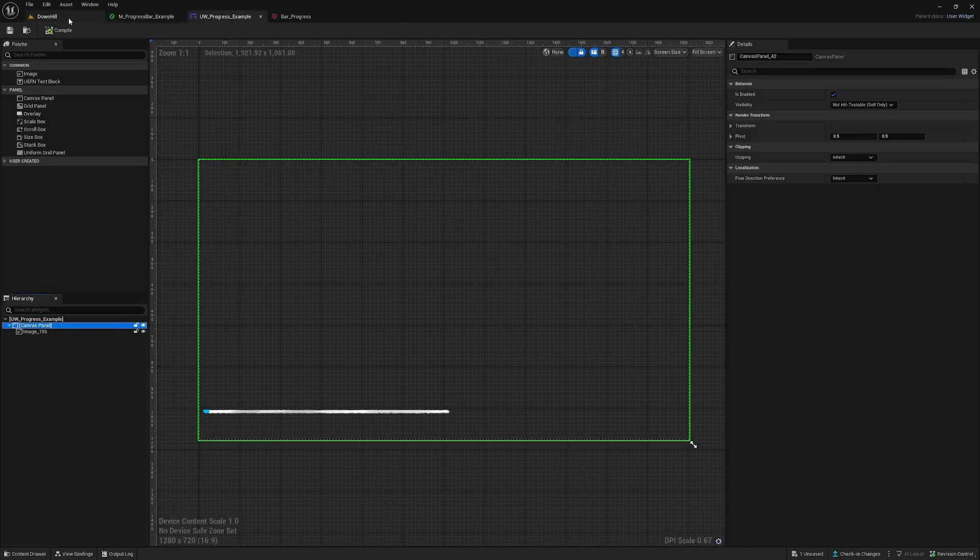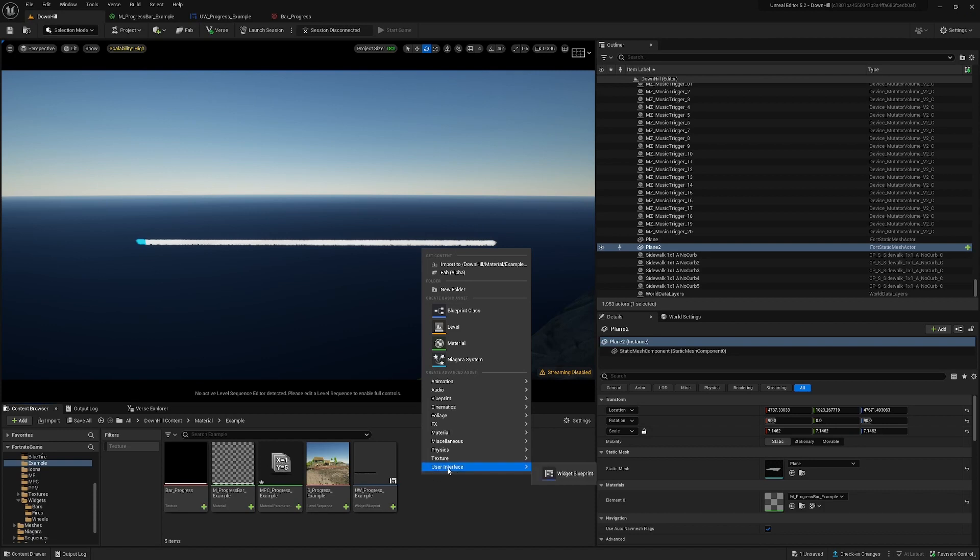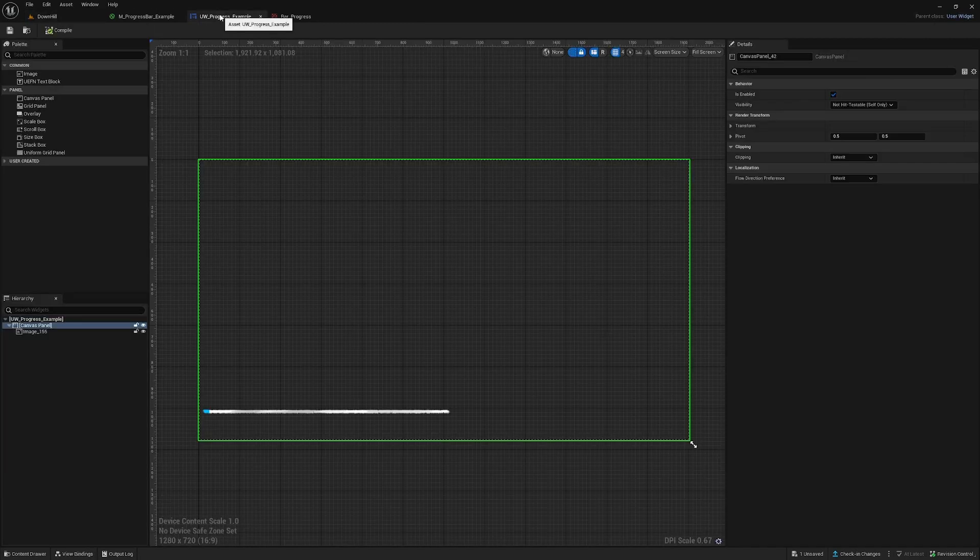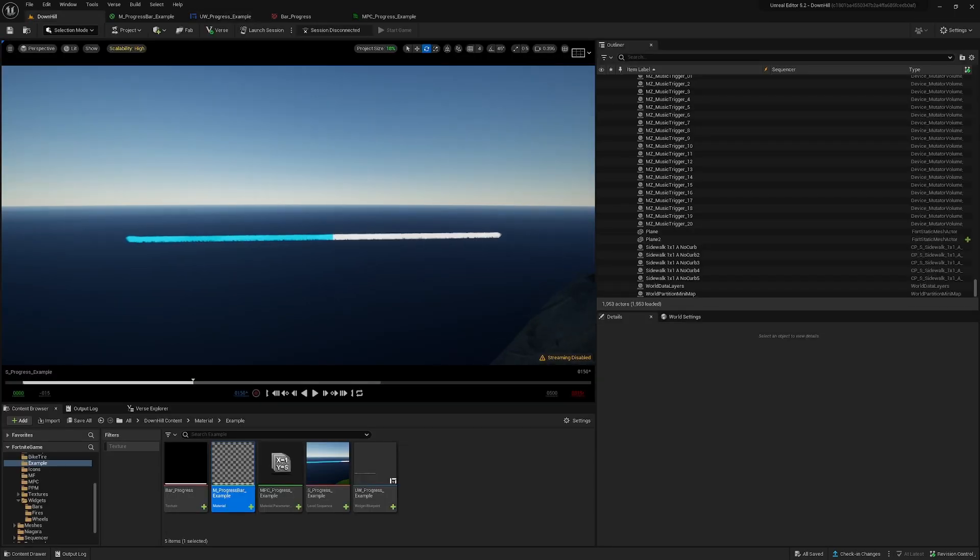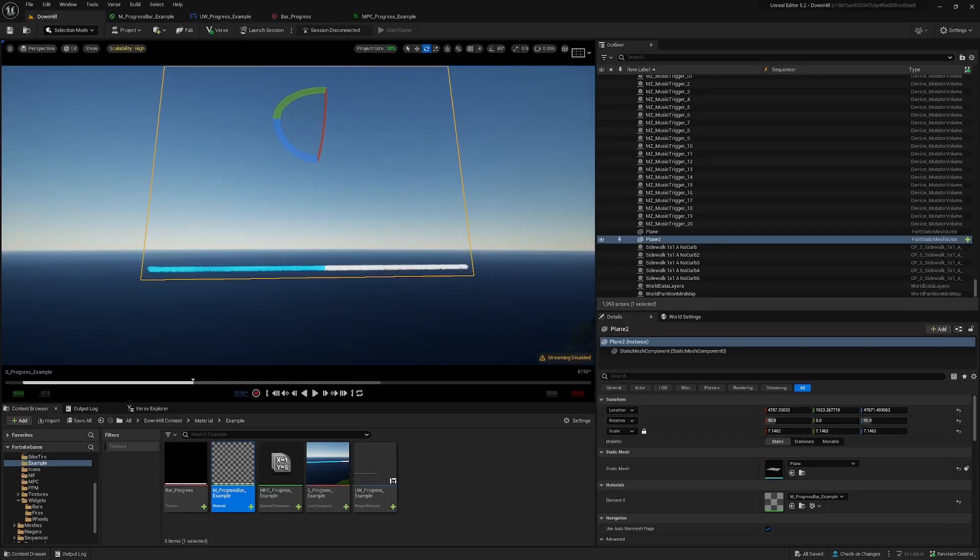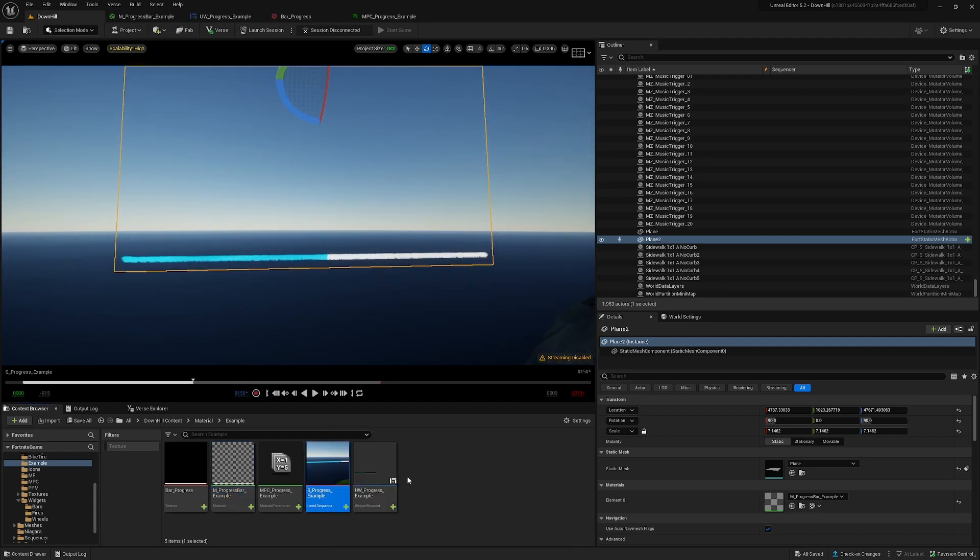So when you're using UIs, you create this widget which is in the user interface and you just add it here. In this example I will use a mesh, and to make this work we will create a level sequence.